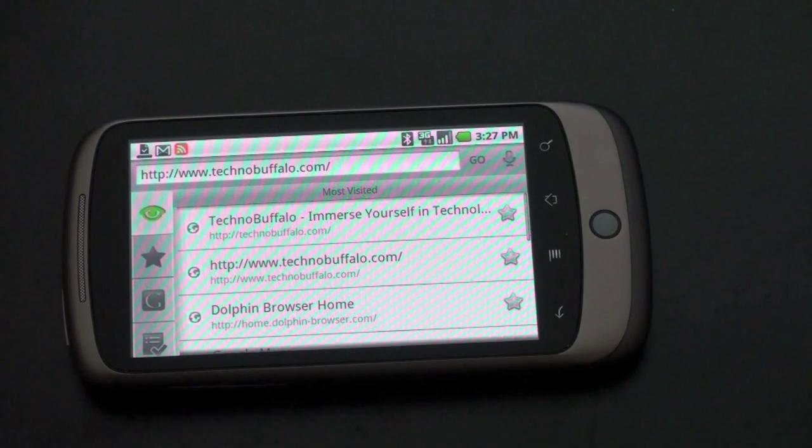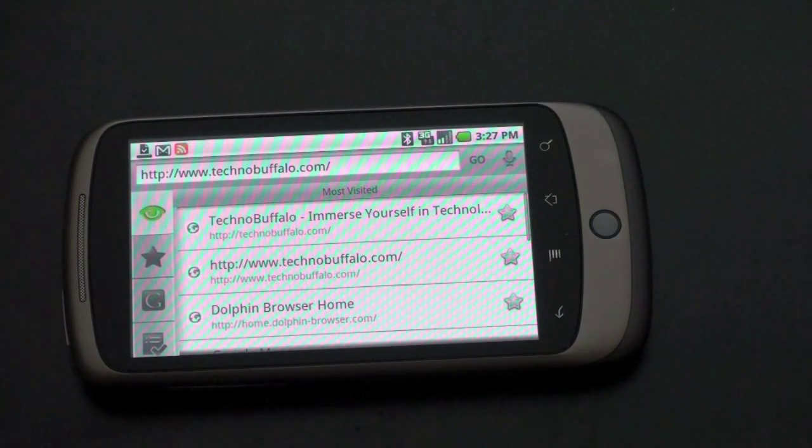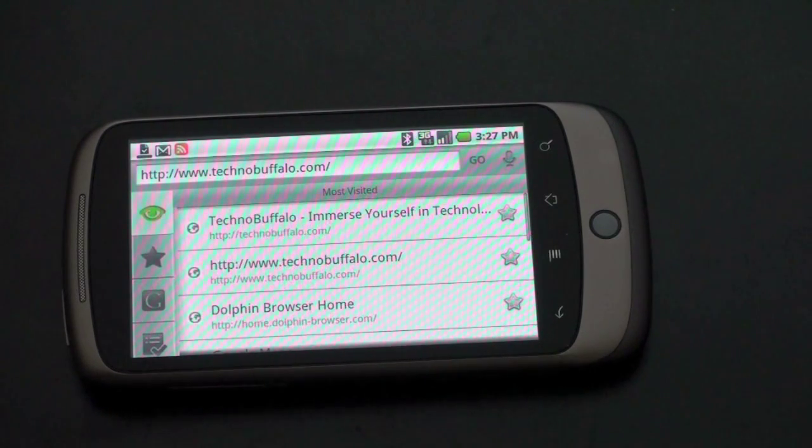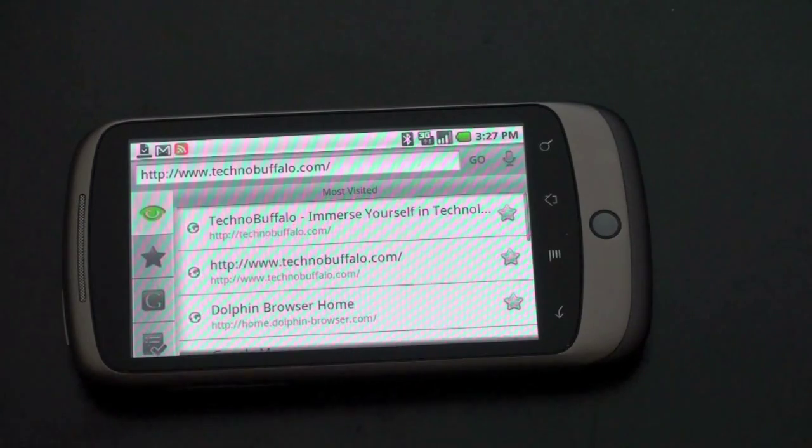That will activate your voice search like you can in any other text entry field. So you can say www.technobuffalo.com. It'll take you there or Google search, whatever you'd like.